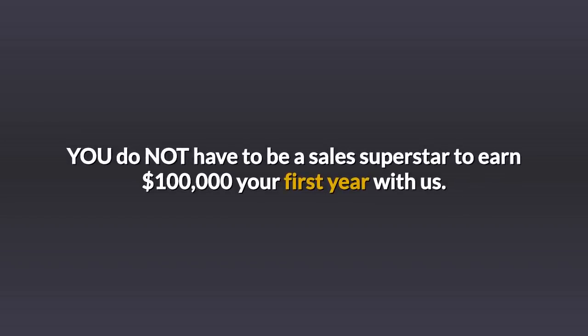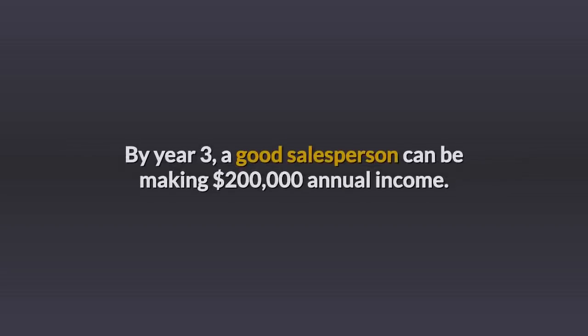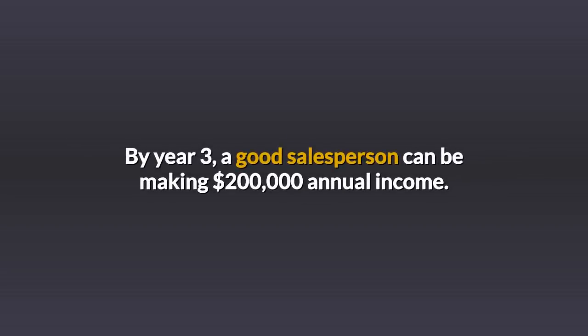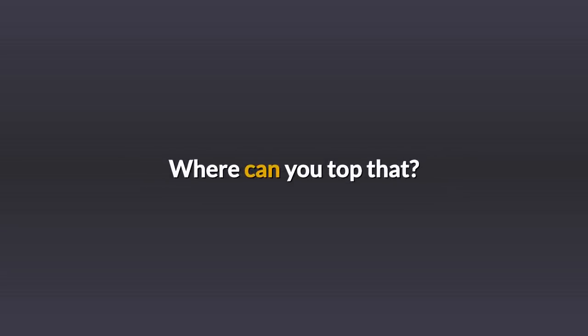You do not have to be a sales superstar to earn $100,000 your first year with us. By year three, a good salesperson could be making $200,000 annual income. Where can you top that?